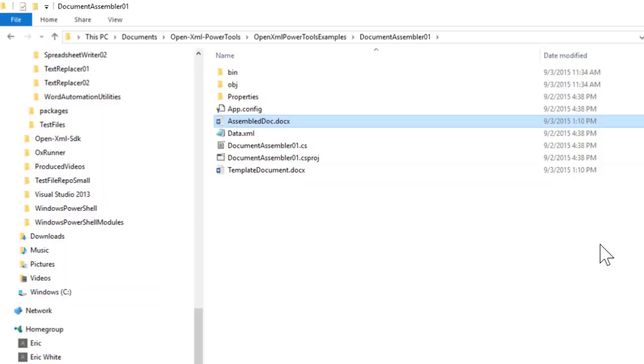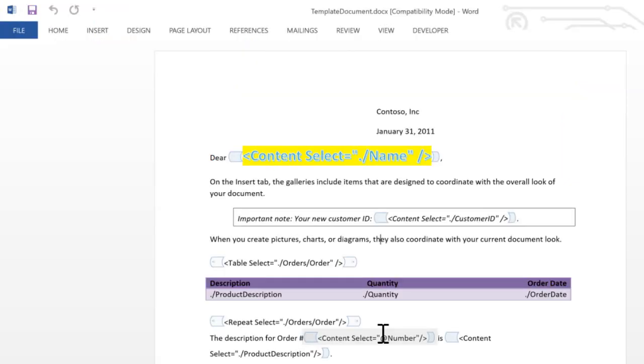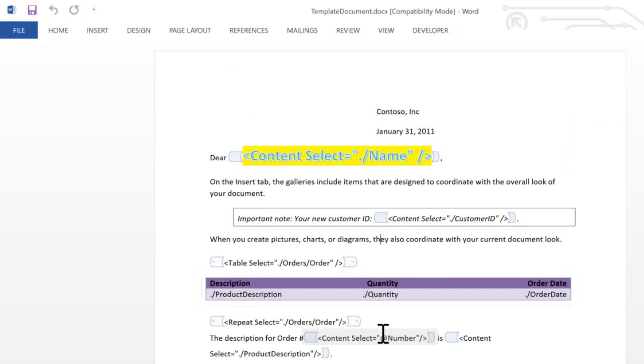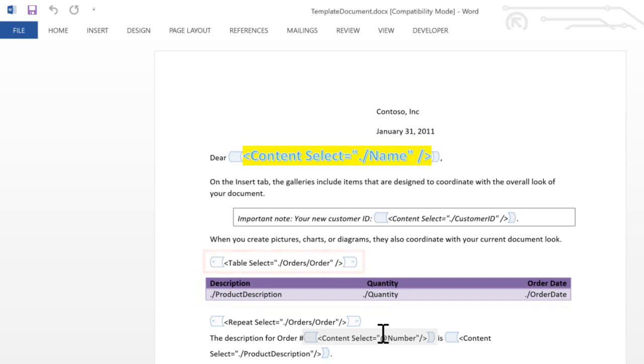Another thing we typically want to do is to populate nicely formatted tables with repeating data from the XML file. For instance, here we want to populate this table with data from the orders for this particular customer. The way that you create such a table is to insert a content control in the paragraph immediately before the table.